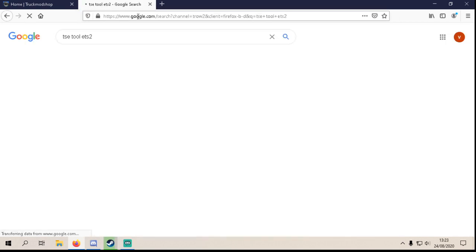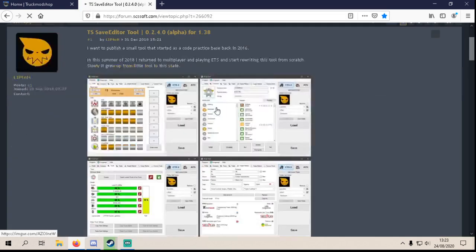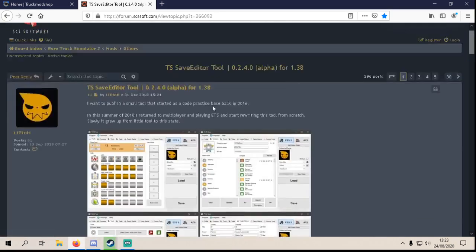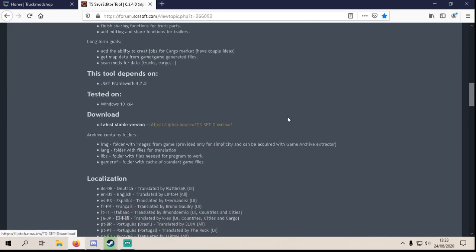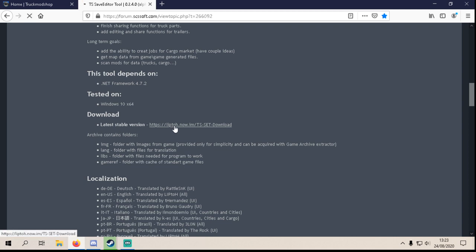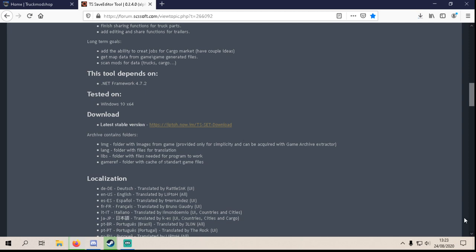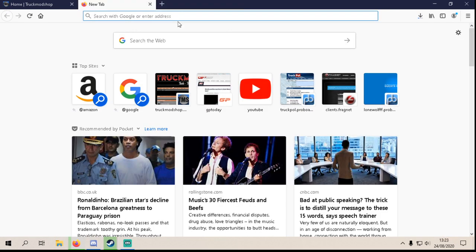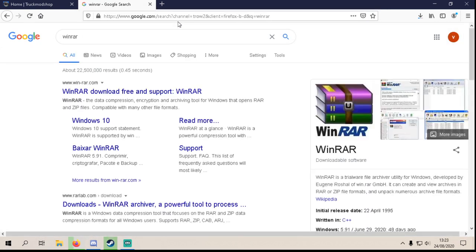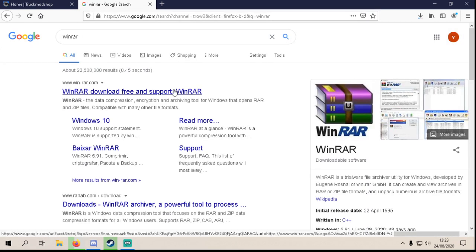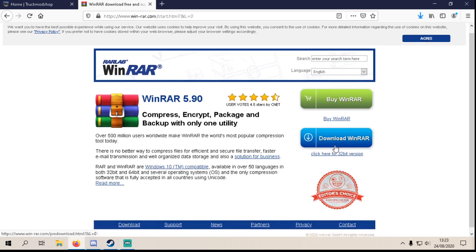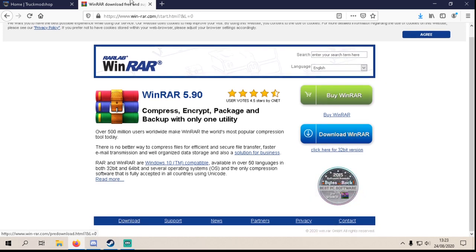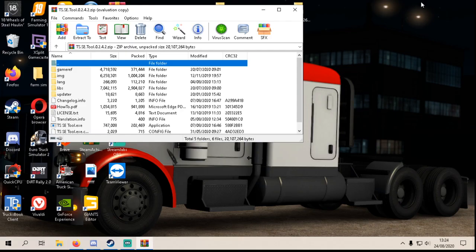Now for this you need WinRAR, so search for WinRAR and download it here. That's the 64-bit version, that's the 32-bit version. So anyway, you download this TSC tool, run the TSC tool exe.